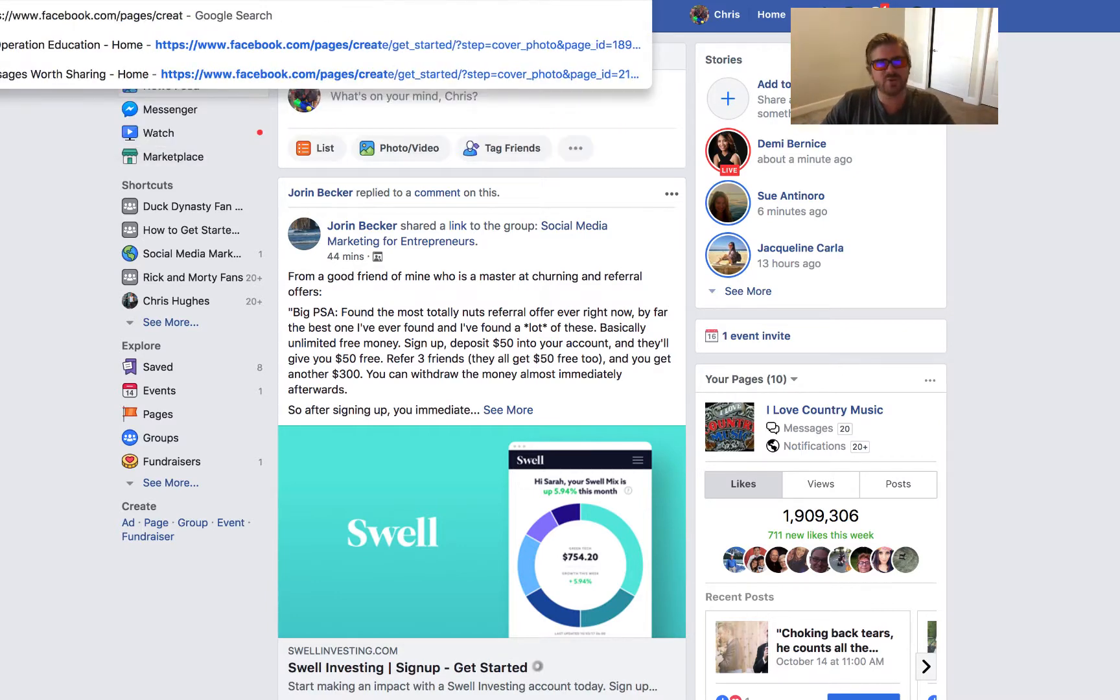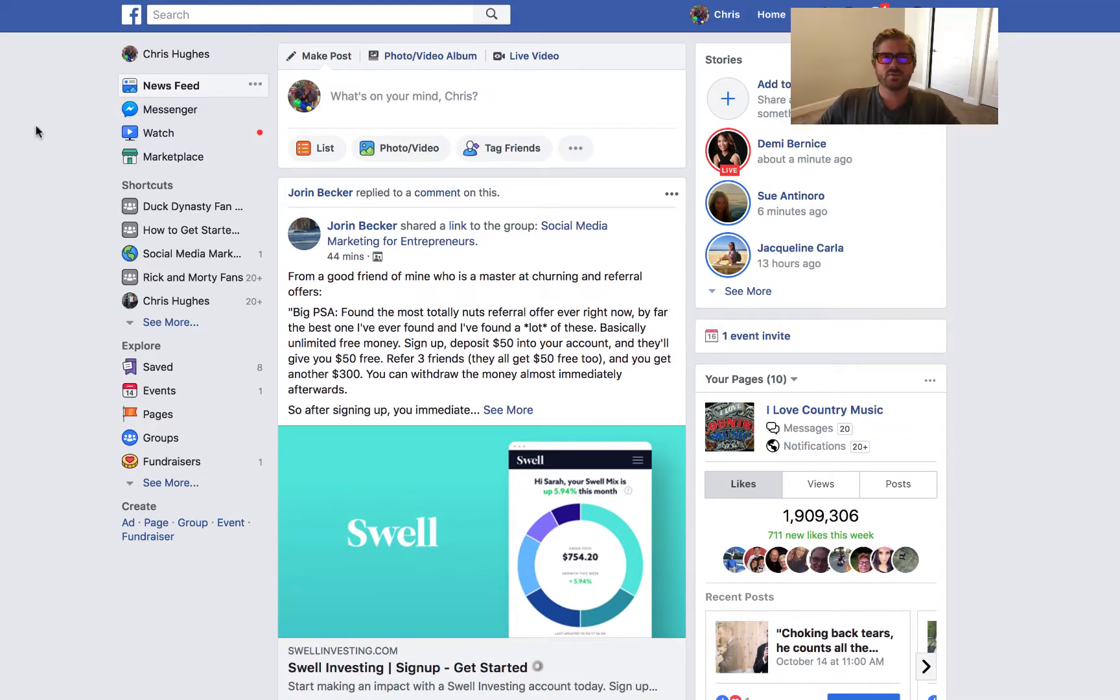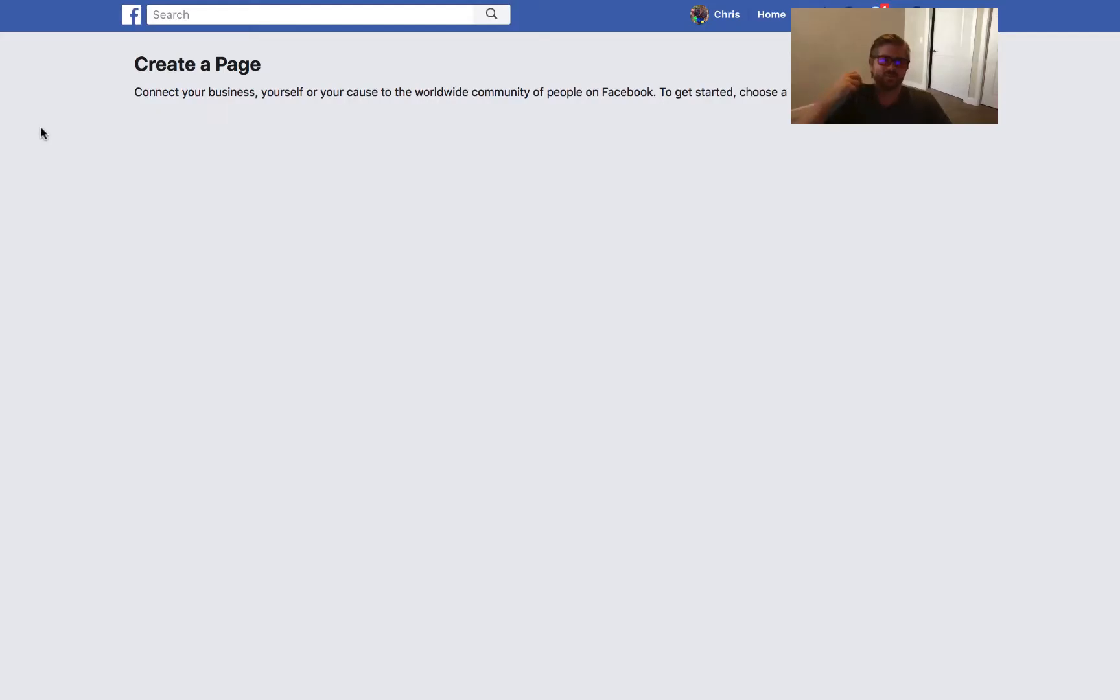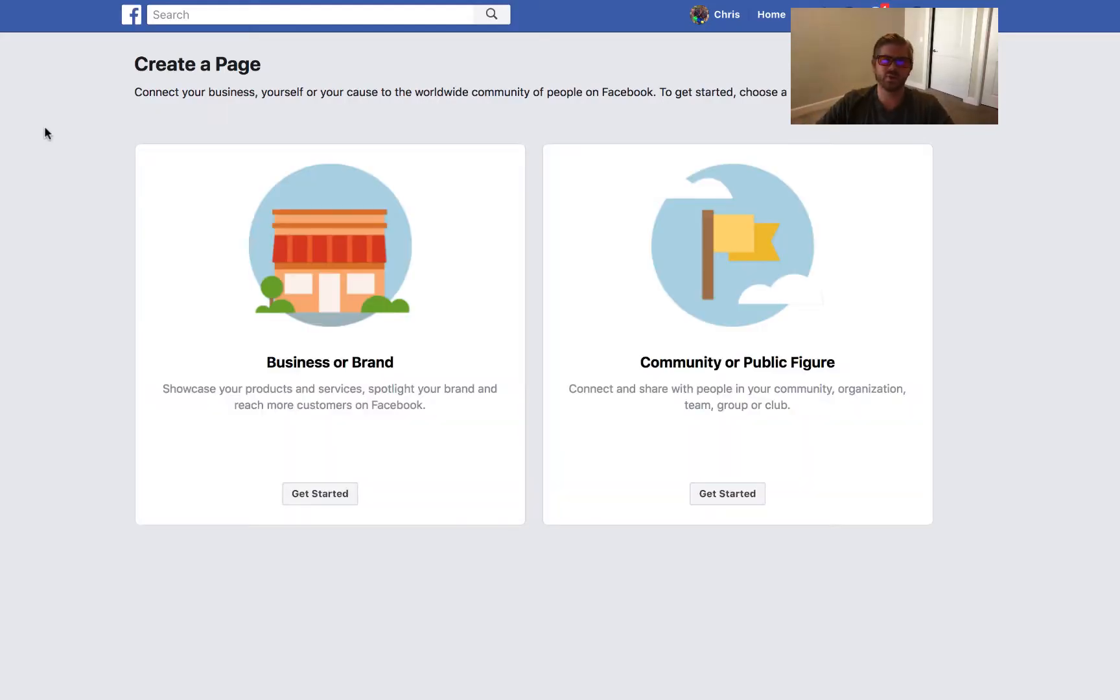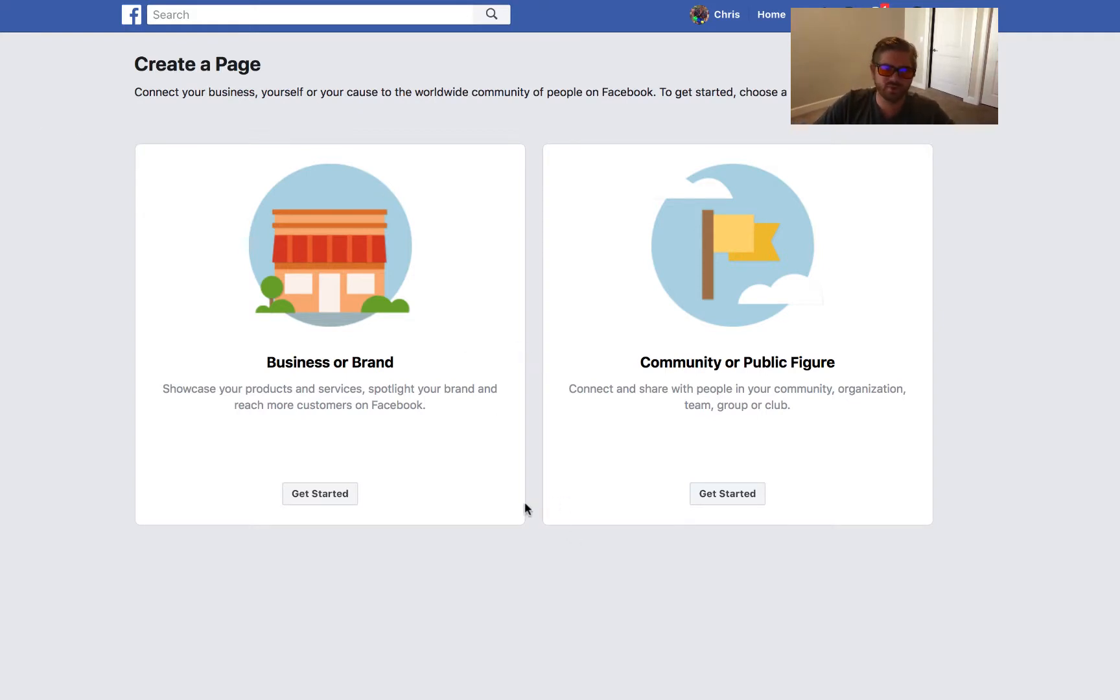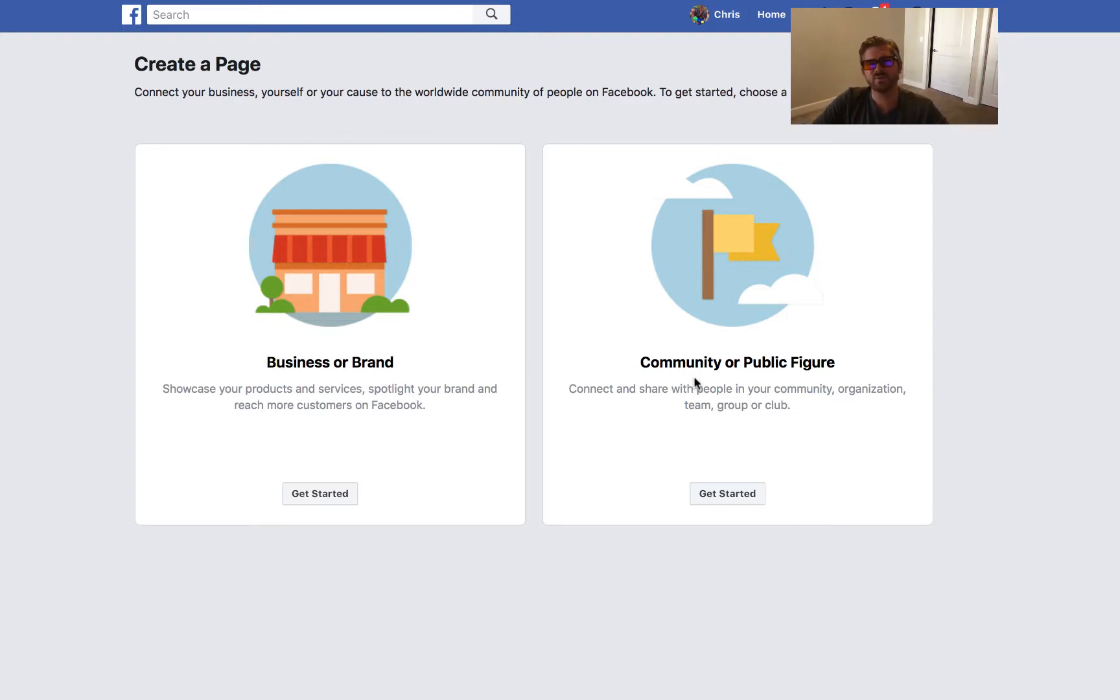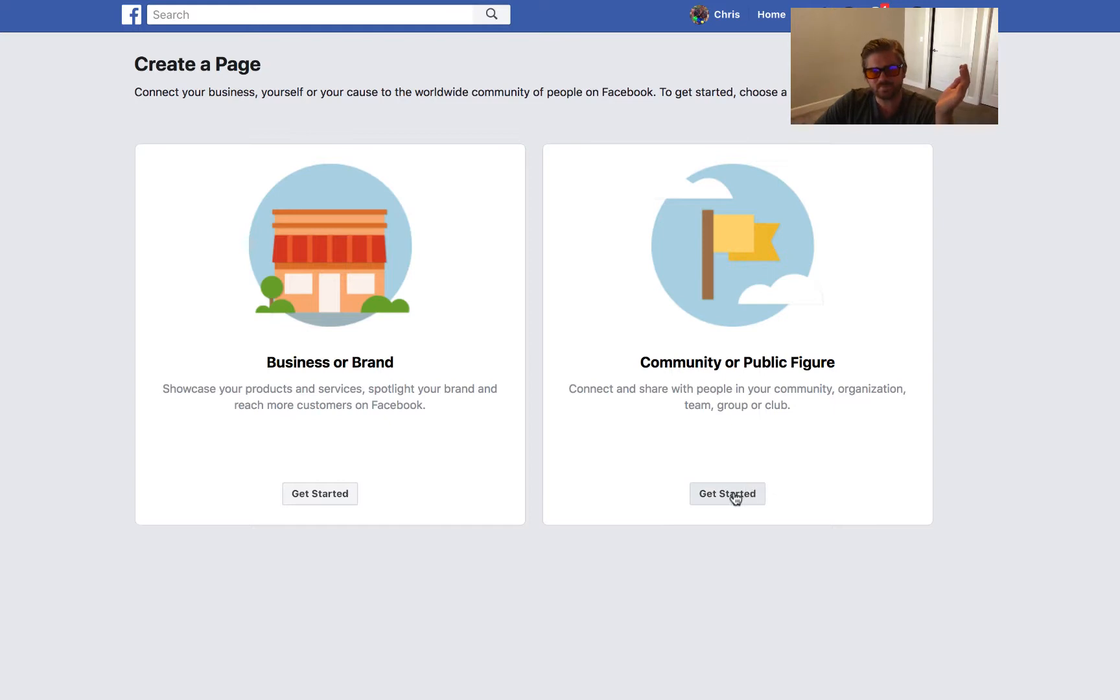What you can do is, depending on what you're building this up for, if it's for a business or brand you select the one on the left. If it's for a community or public figure you do the one on the right. Click on get started after that.